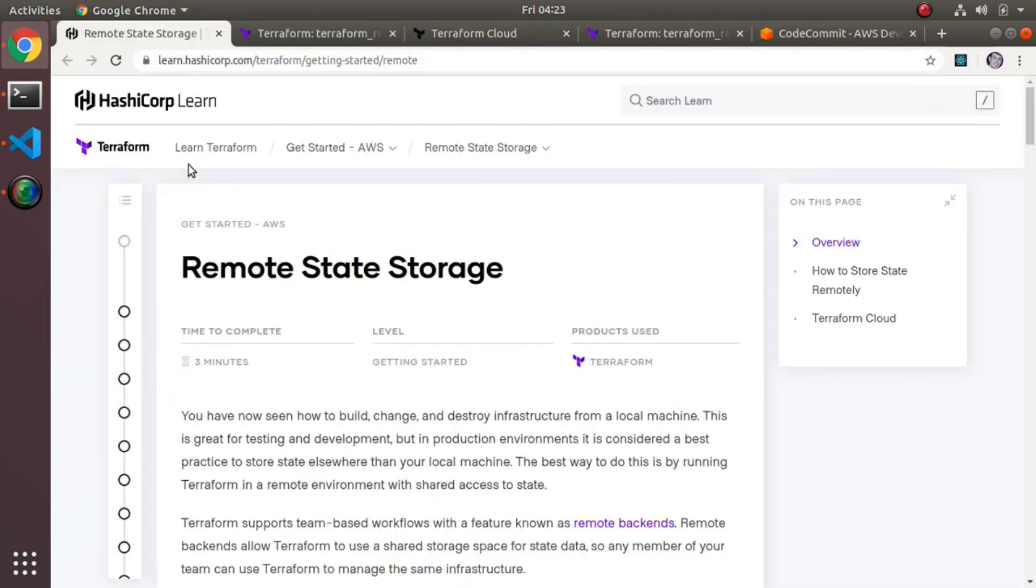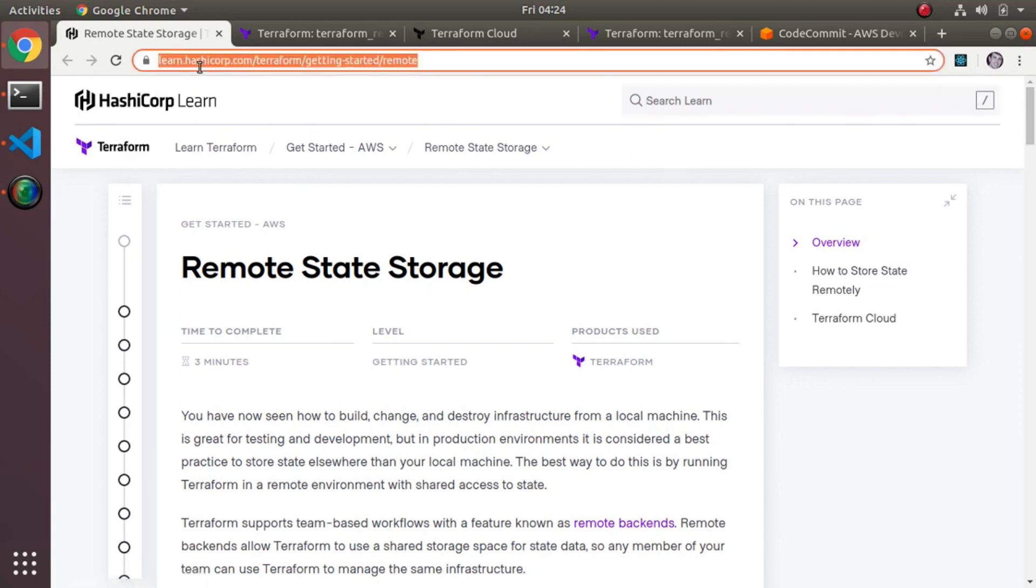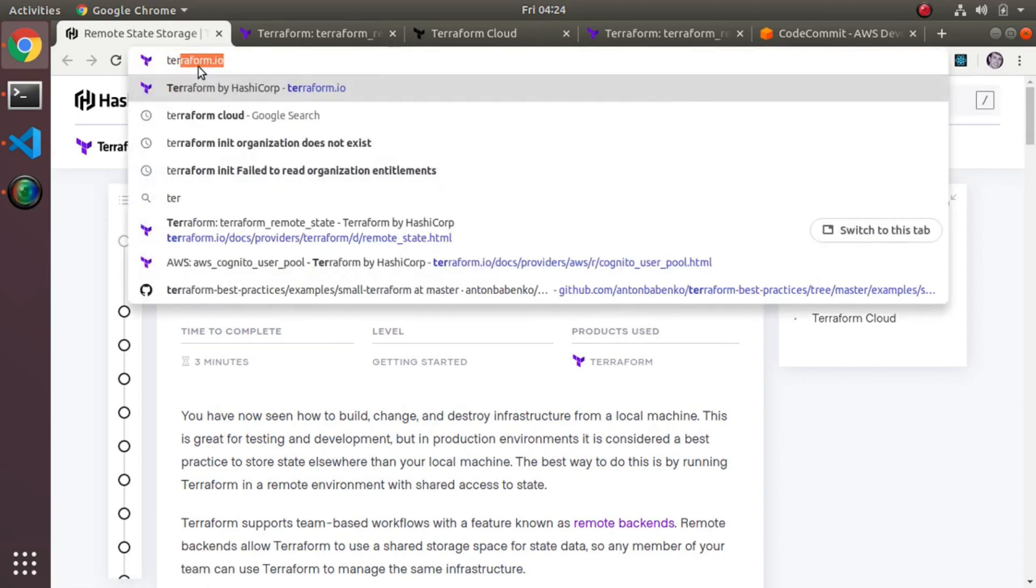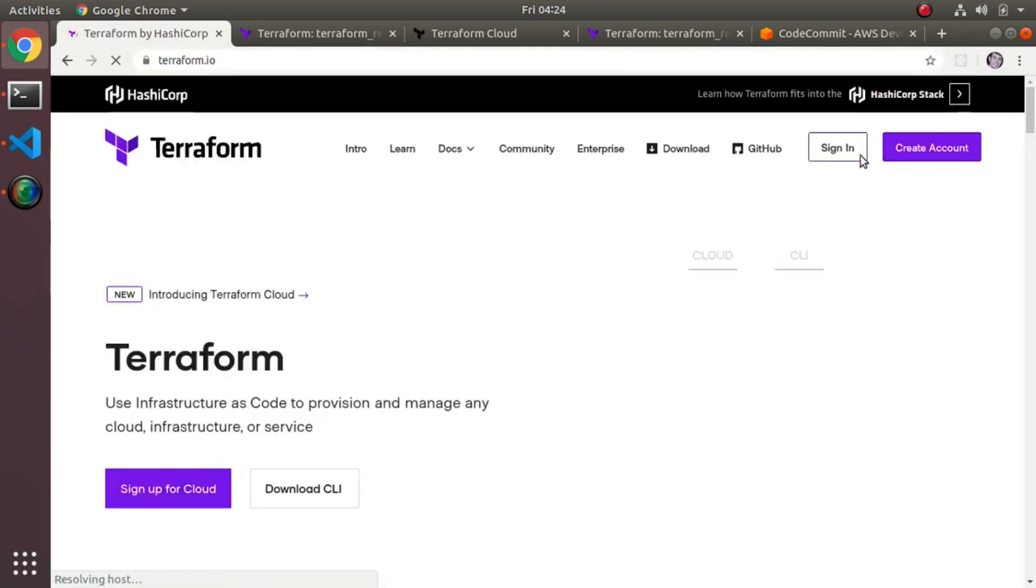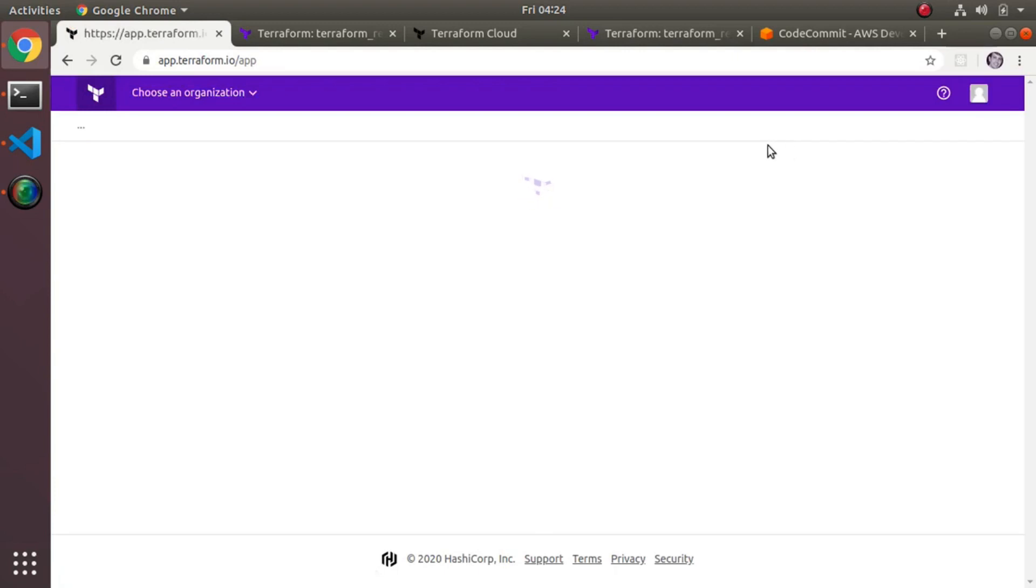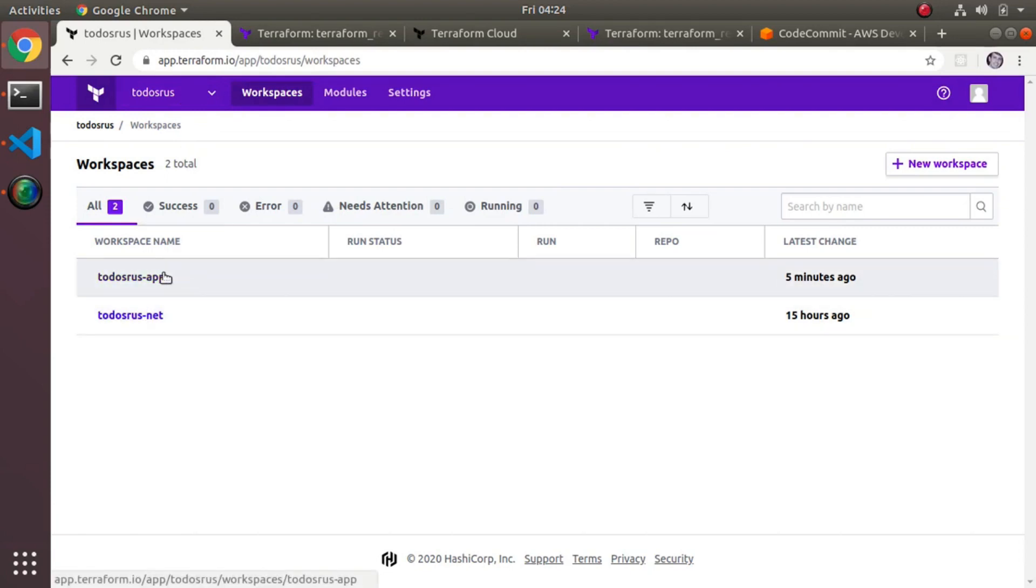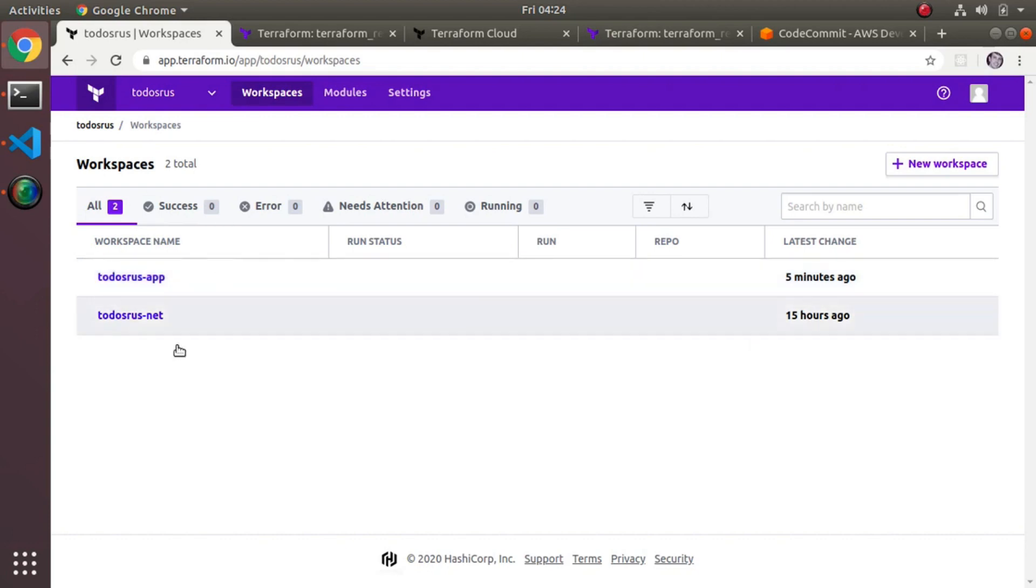If I log in to Terraform, you can see that I've created an organization called to-dos-or-us. In that organization I have two workspaces - one for the network and one for the app. That's essentially what you'll end up with too if you do this yourself.